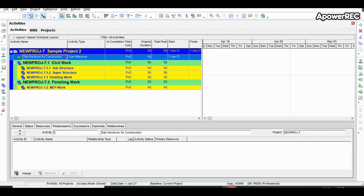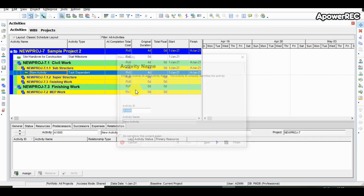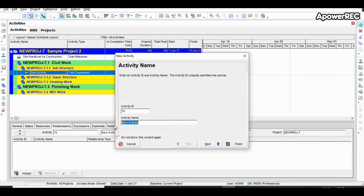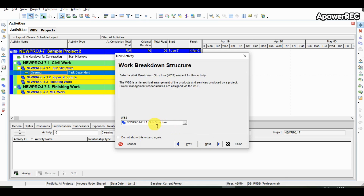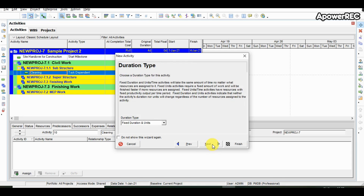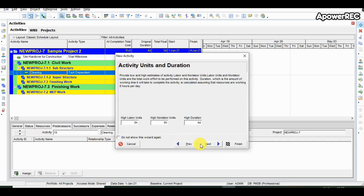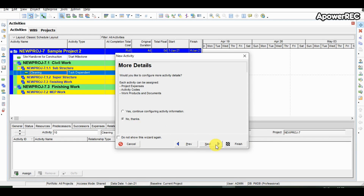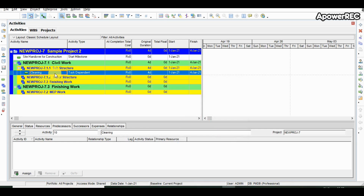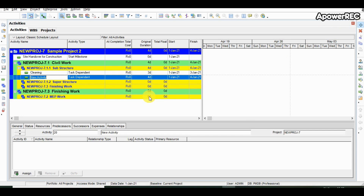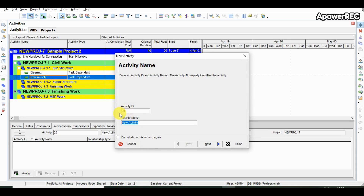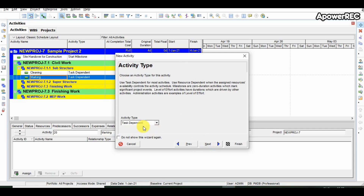The next activity is cleaning. We will select the relevant WBS — substructure — and take the code as 10 with activity name as cleaning. The WBS has already been selected. By default Primavera will take task dependent as the activity type. All other information will be fed later. We only need to add three details: activity ID, its name, and the activity type. After cleaning, one more activity under substructure will be marking. The duration is put directly on the screen and the ID automatically increments by 10, so 10 plus 10 is 20. We have defined the activity as marking.